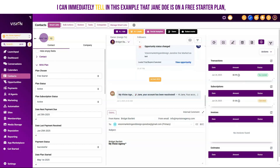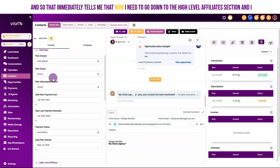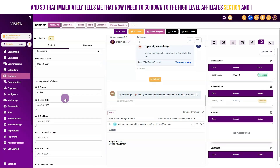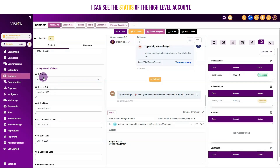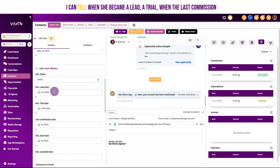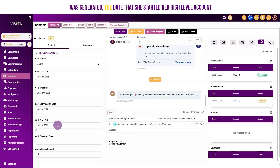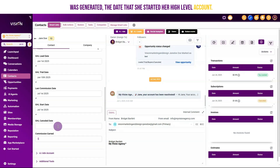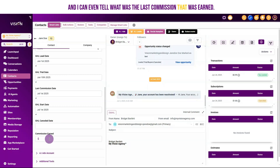I can immediately tell that Jane Doe is on a free starter plan, which tells me she signed up using my affiliate link for HighLevel. That immediately tells me to go down to the HighLevel affiliate section and check the status of the HighLevel account. I can see when she became a lead or a trial, when the last commission was generated, the date she started her HighLevel account, if the account was canceled and what date, and even the last commission that was earned.